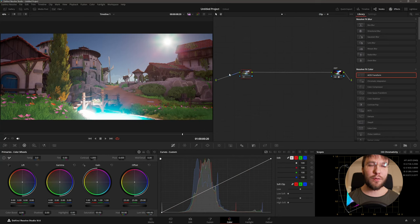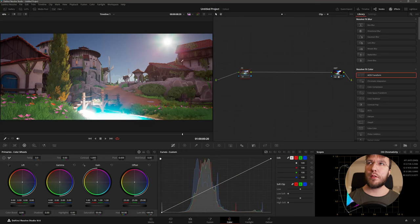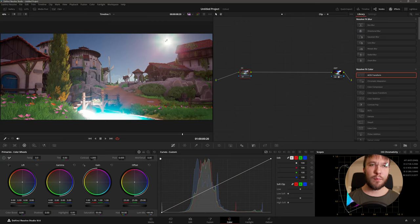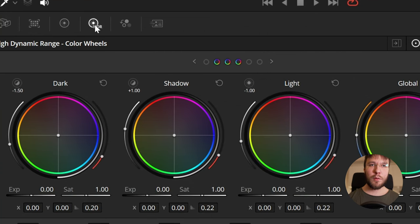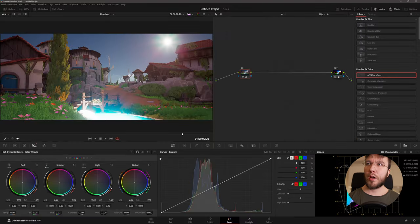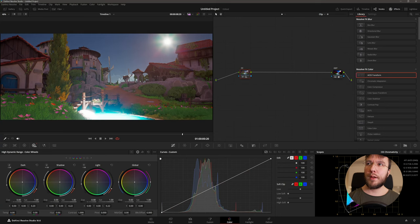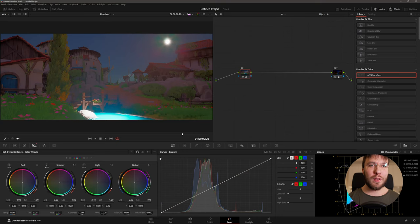Once again I'll hit shift S to create a new color node. And on this color node which I'll rename to color corrector, I'm going to drag down the highlights of the sun and the lake. Because everything is still in a linear gamma curve we should have all the light information retained in the image. So I'm going to change from the primaries and hop over to the HDR color wheels and I'm going to drag down the lights. So now you can see that we get our highlights back from the overexposed areas.